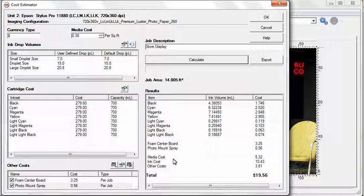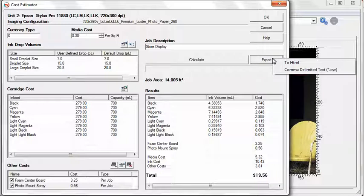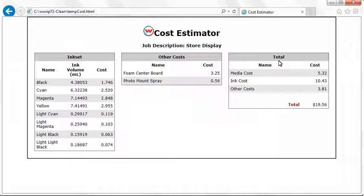You can export to a print-friendly HTML web page or choose a database-compatible CSV format. When you select the To HTML option, your browser will launch and display the results.